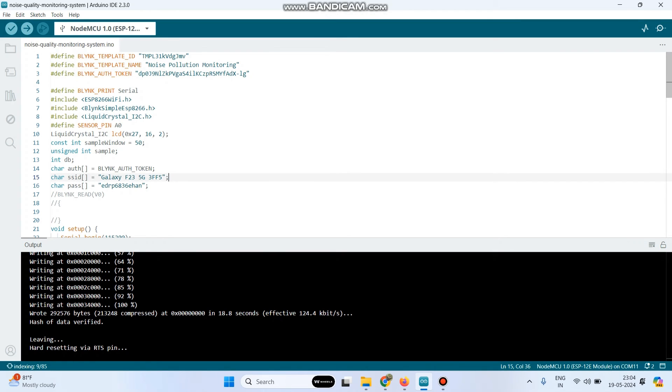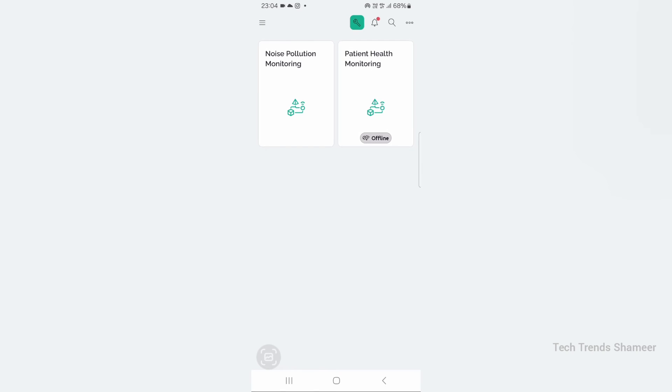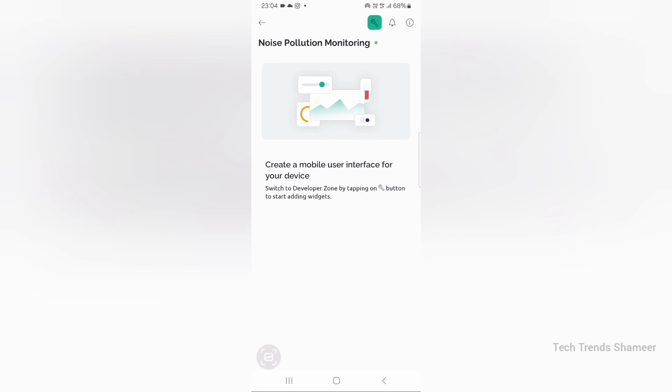Now the program is successfully uploaded to the NodeMCU board. Now we need to set up the Blink mobile dashboard. For that, download the Blink IoT application from the Play Store. Now once you open the application, you can see the template which we created in the Blink web dashboard. Now click on the template.